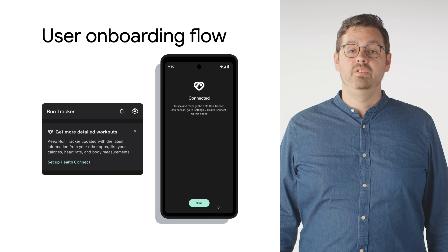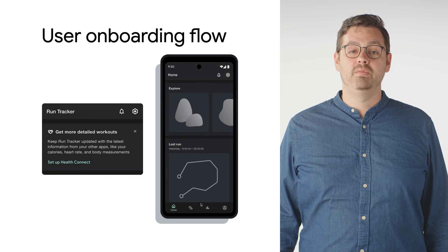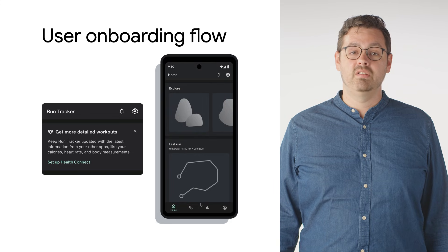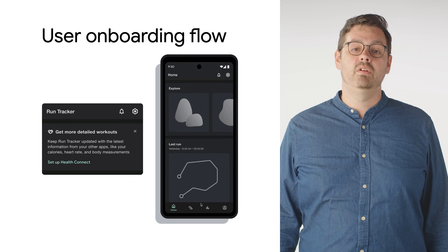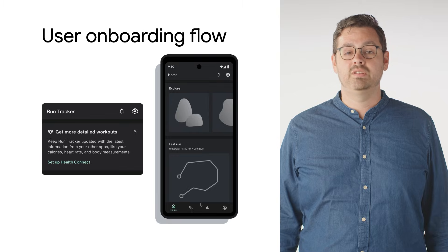As a note, you must check if HealthConnect is available and installed. However, the long-term goal is to have HealthConnect pre-installed.